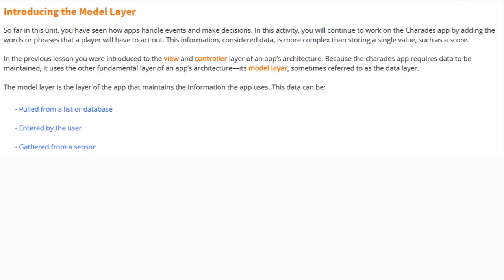In the previous lesson, you were introduced to the view and controller layer of an app's architecture. Because the Charades app requires data to be maintained, it uses the other fundamental layer of an app's architecture, its model layer. Sometimes this is referred to as our data layer.